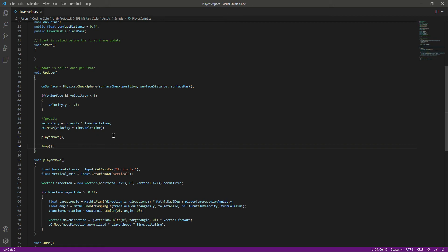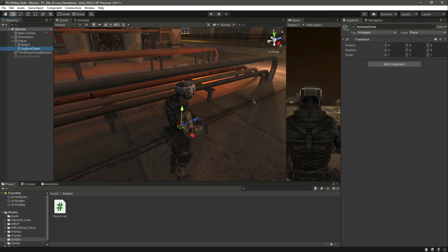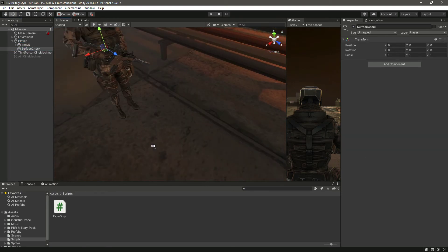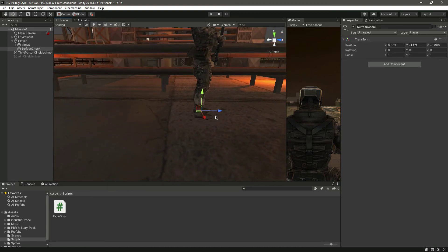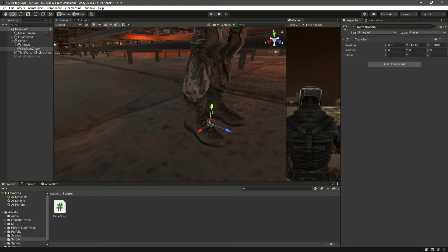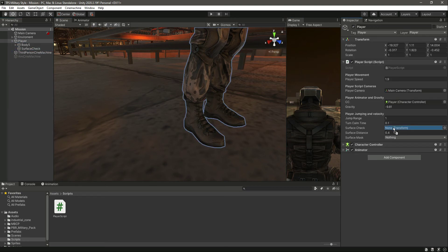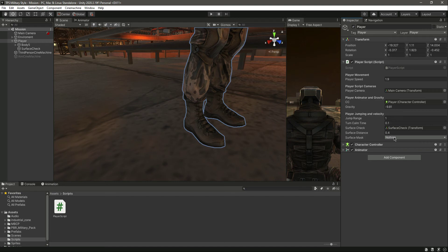With this done, save and get back to Unity. Click on the player and you can see we now have different variables to assign. Click on SurfaceCheck and move it to the feet of the player, because the surface is right there. Then assign the SurfaceCheck transform and we also need a layer mask for the surface.